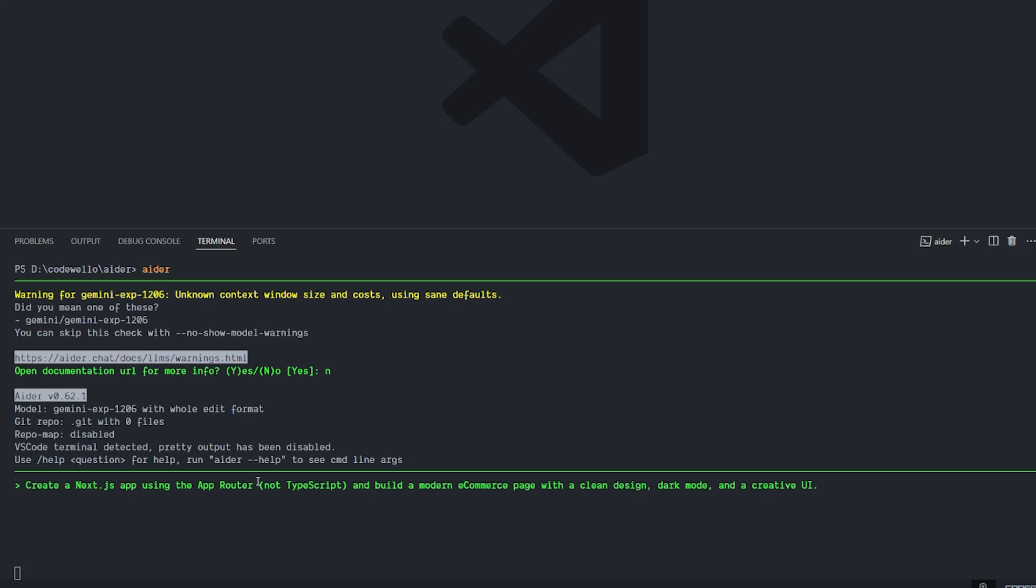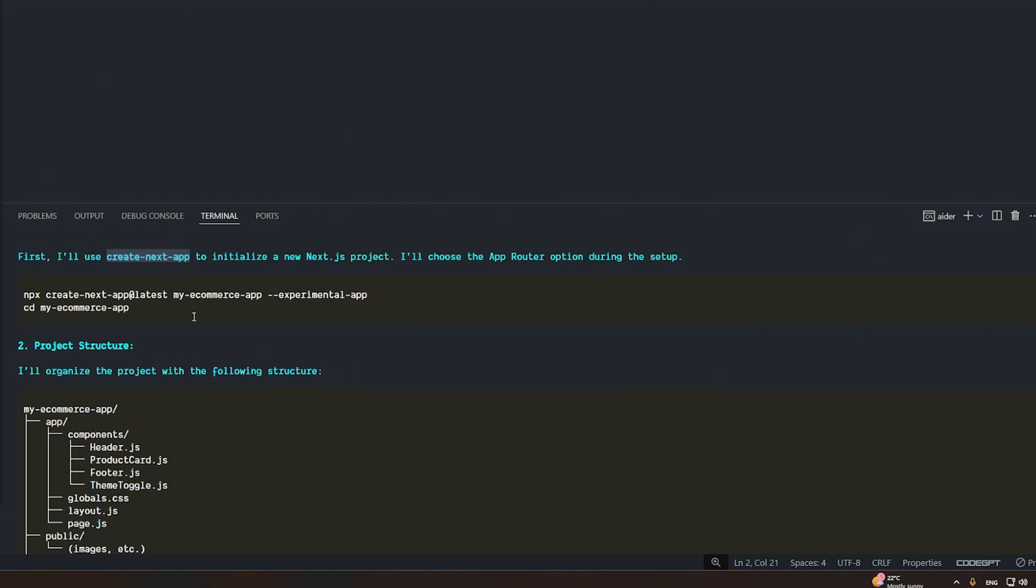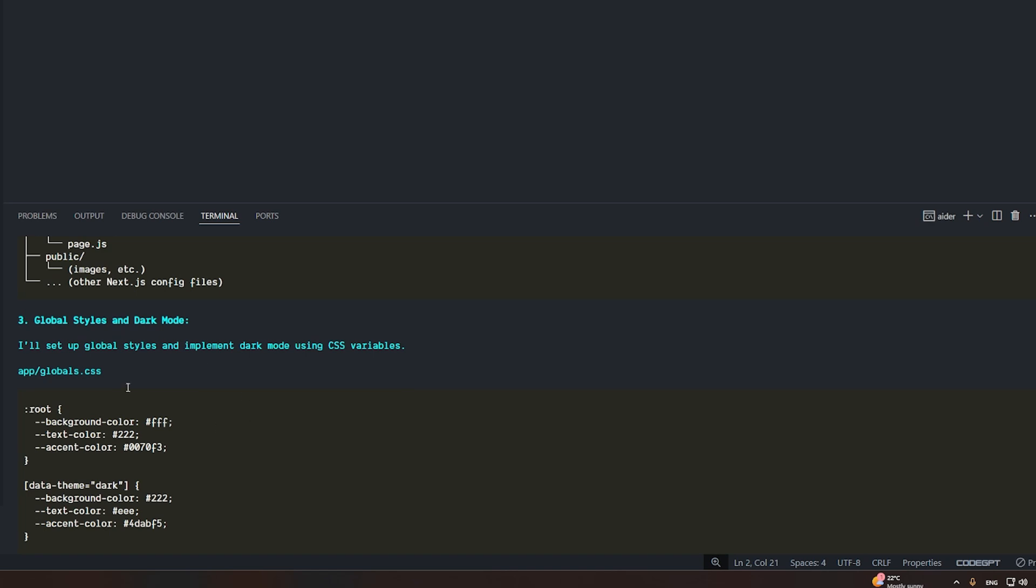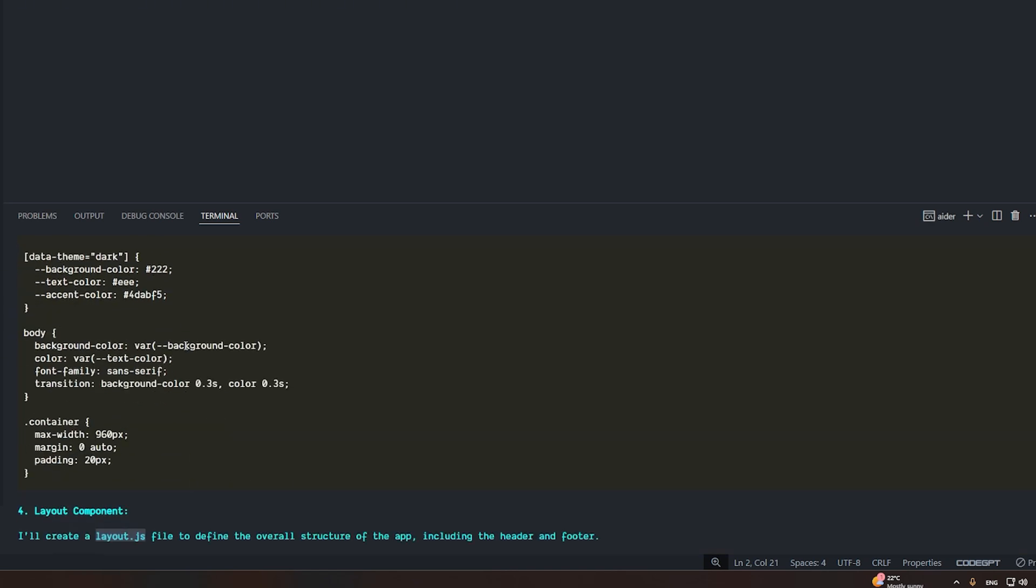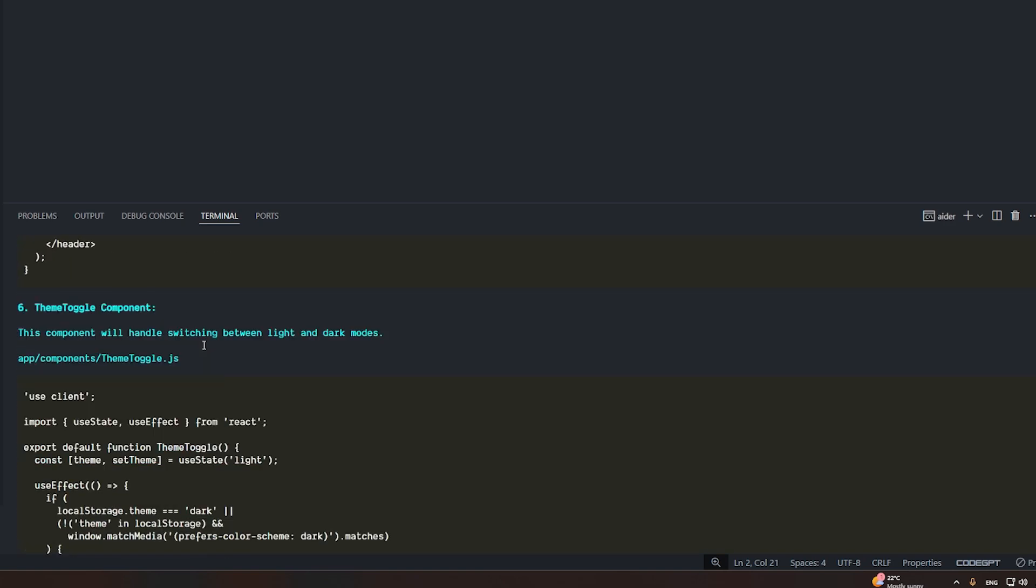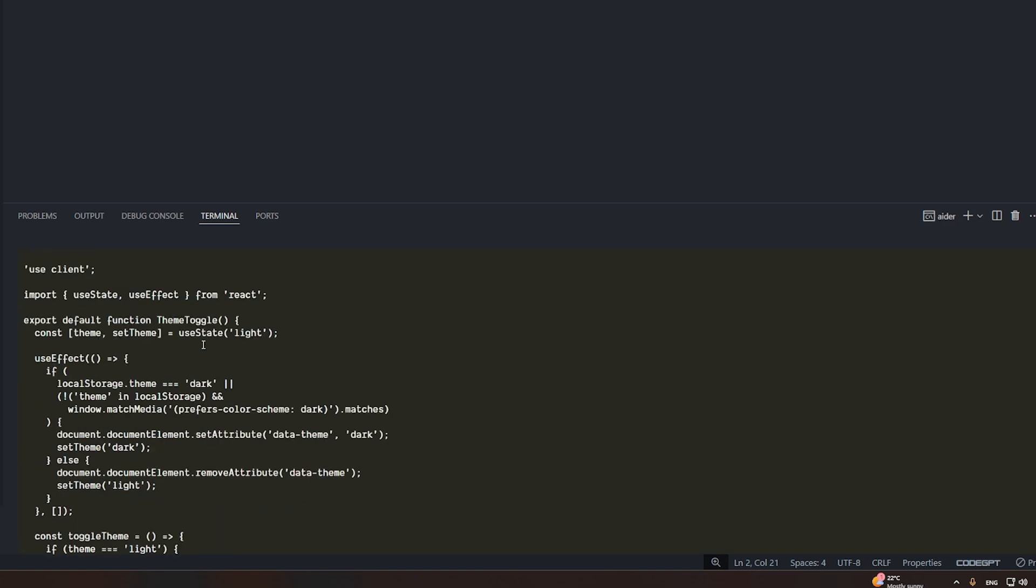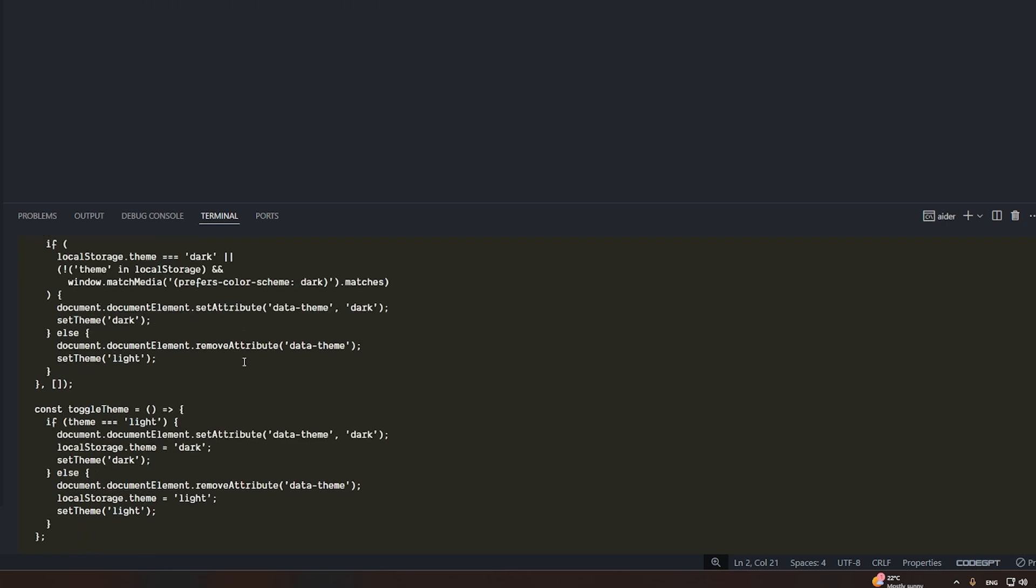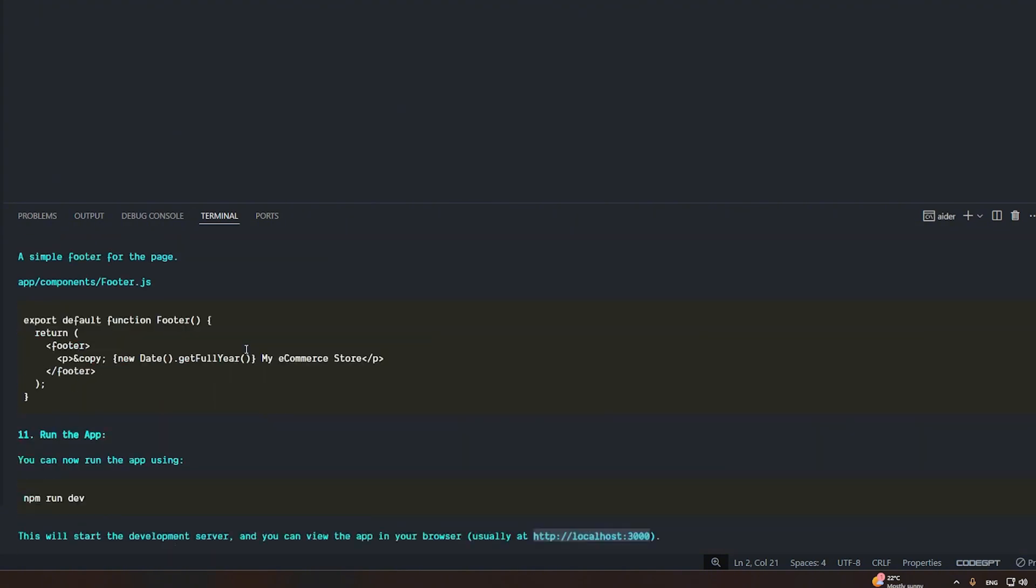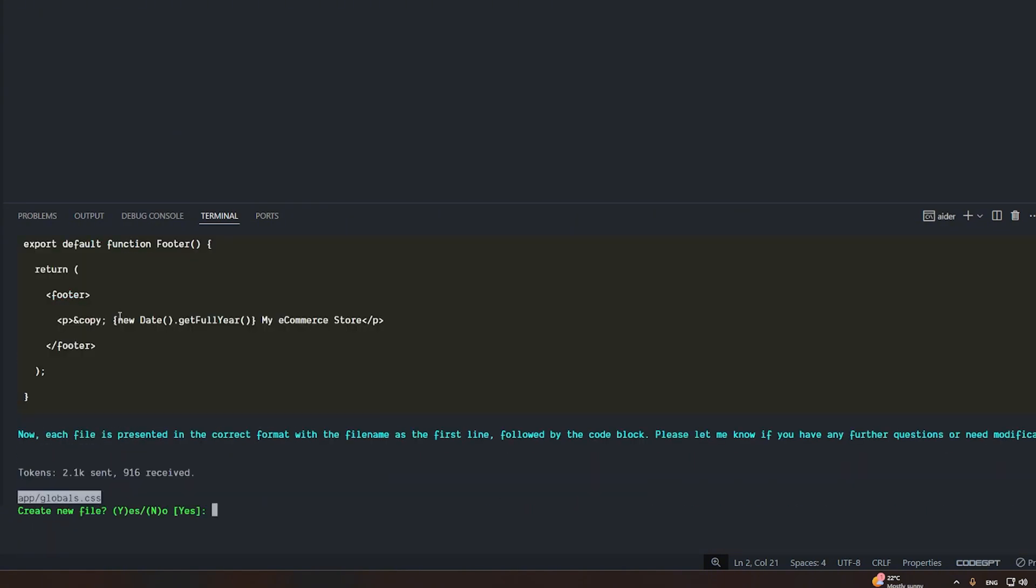Here I will give Aider this prompt: 'Create a Next app using the app router, not TypeScript, and build a modern e-commerce page with a clean design, dark mode, and creative UI.' It should run. Now it started to create this project - project structure and what it will look like, what the global style and dark mode will look like, the layout components, the header components, the theme toggle components. It's creating two different themes here, dark and light, project data. It's planning everything at first, but I don't see anything being executed.